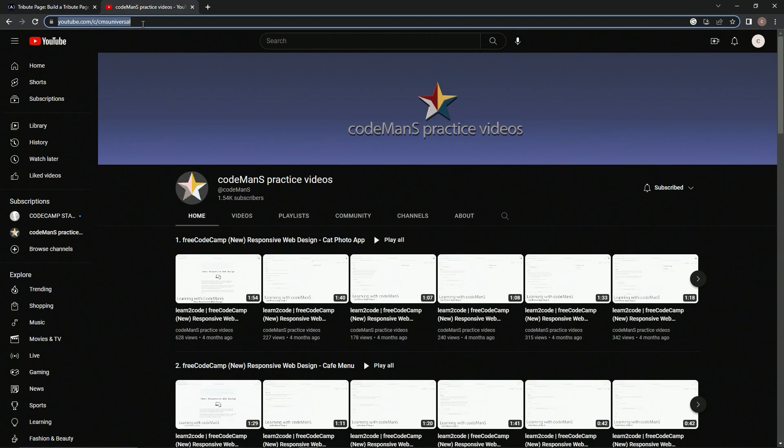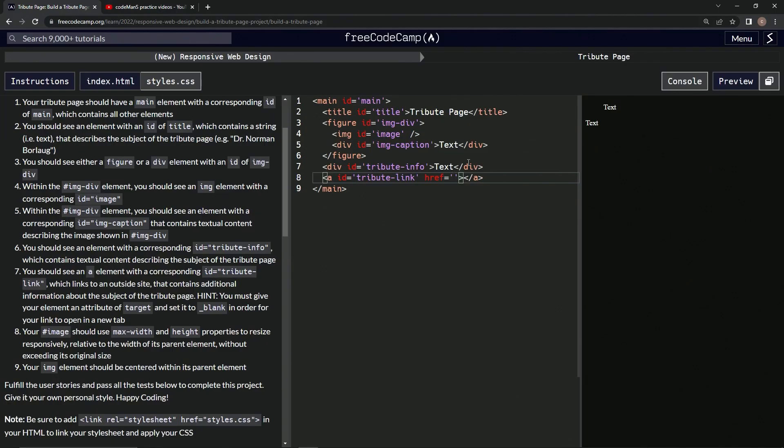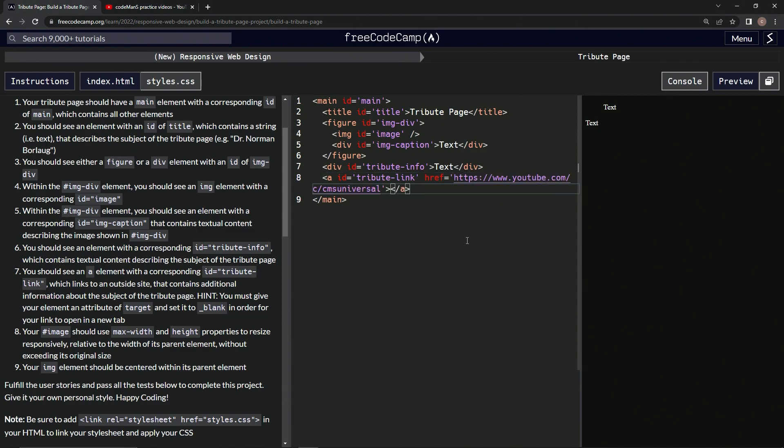What better site to pay tribute to in this video? And then we'll just say link right here. All right.